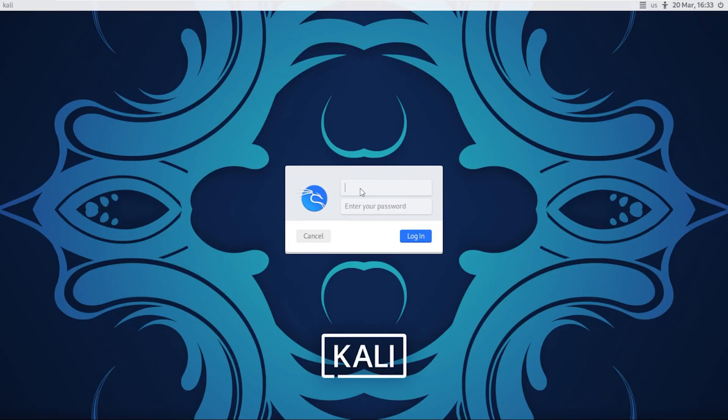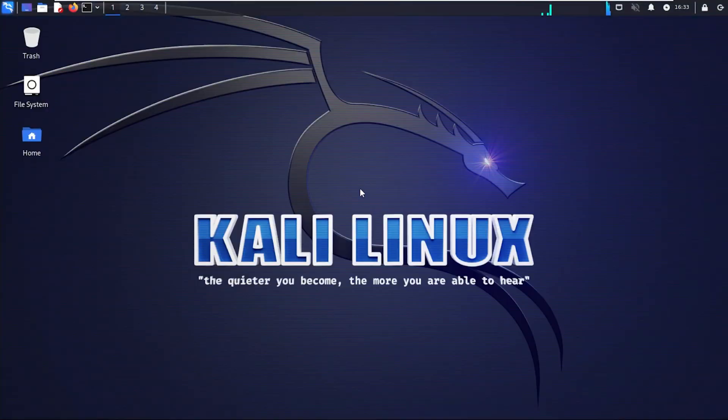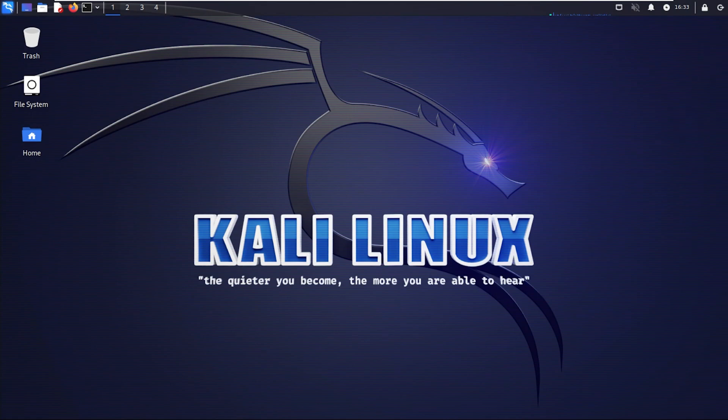We're back at the login screen. You can type in your username and password here like you would normally. You can see the background has now changed. Go ahead and hit enter and they'll log us right in. And there we go. You can see the background and everything has changed here.